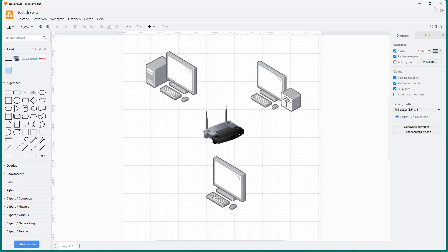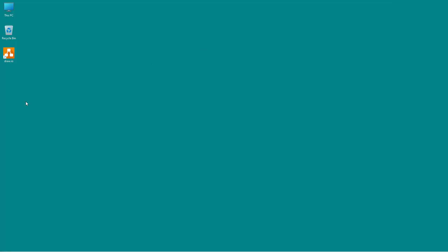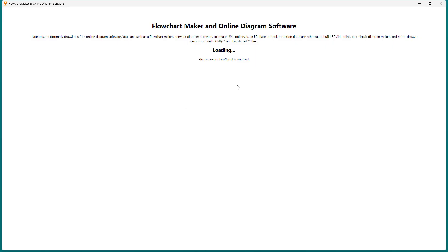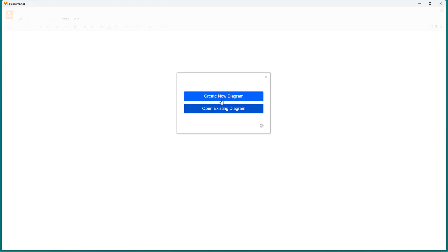Now close the application and restart it. The language returns to English again.